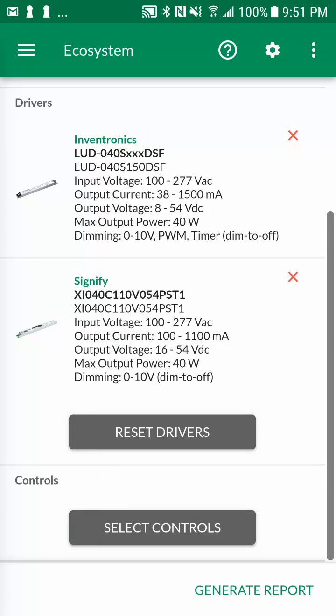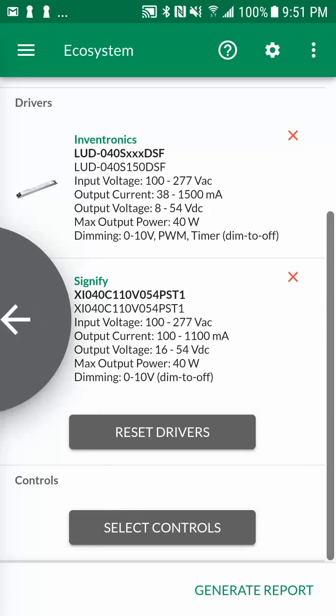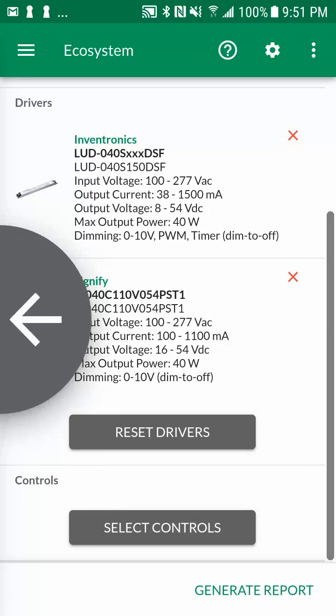Finally, if you would like to adjust your light source selections, you can return to previous screens by swiping from left to right or by tapping on the menu icon at the top left of the screen.